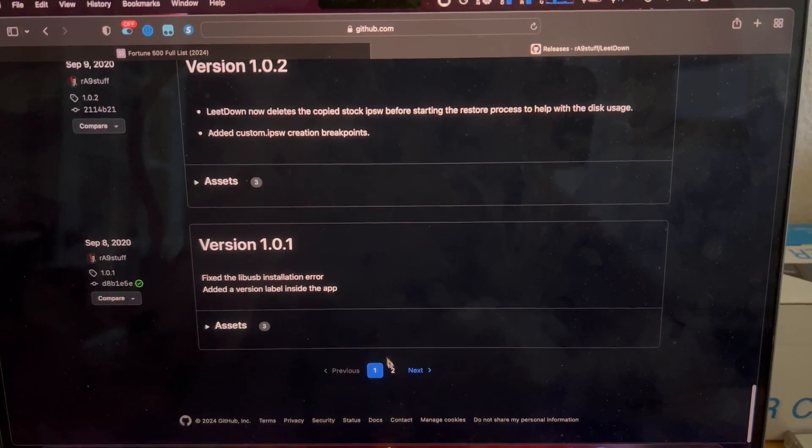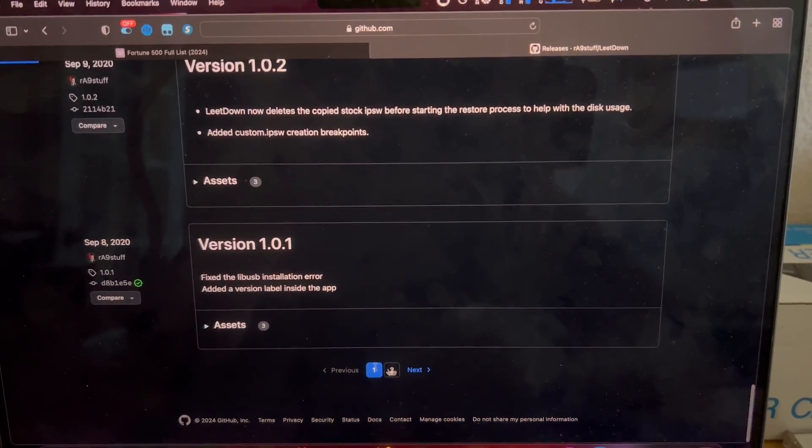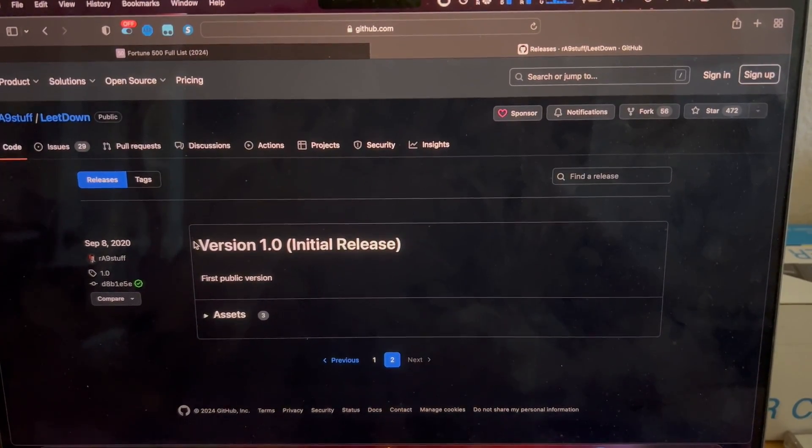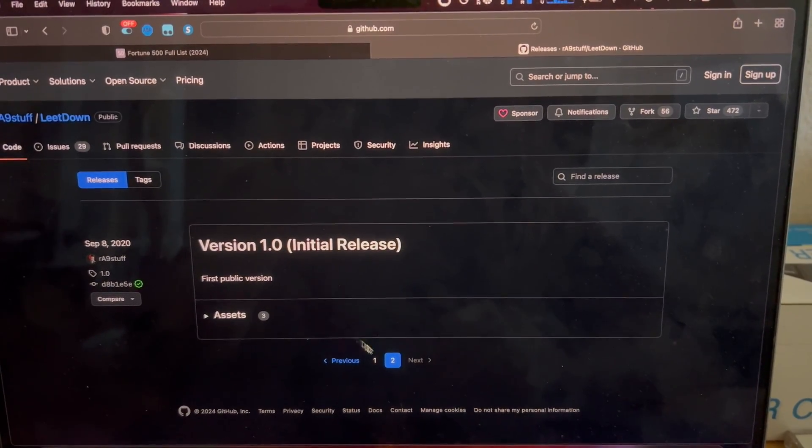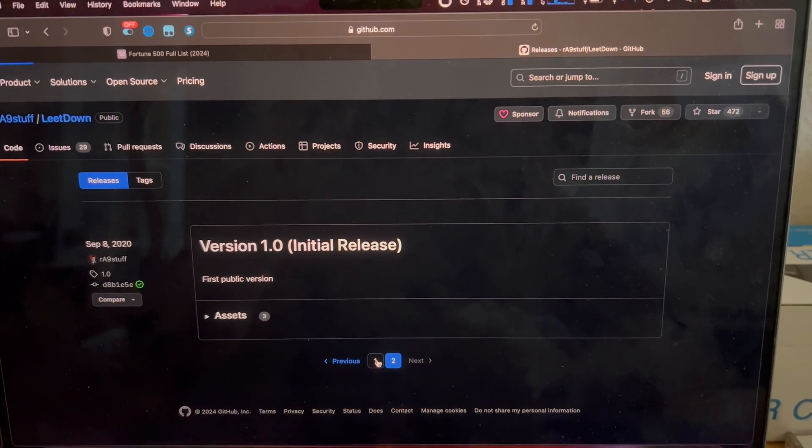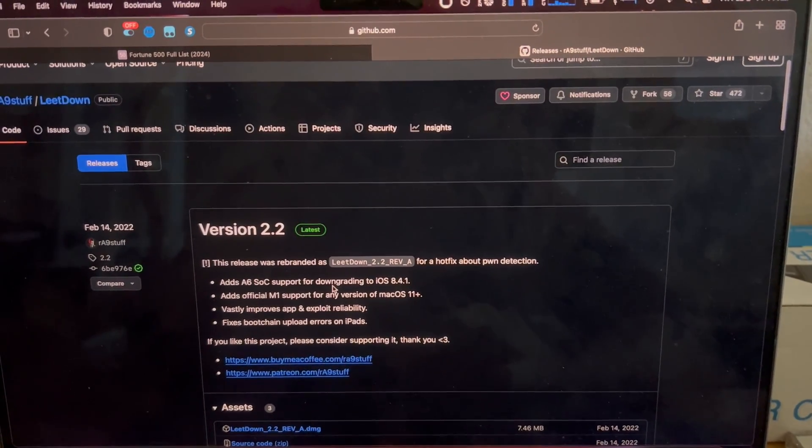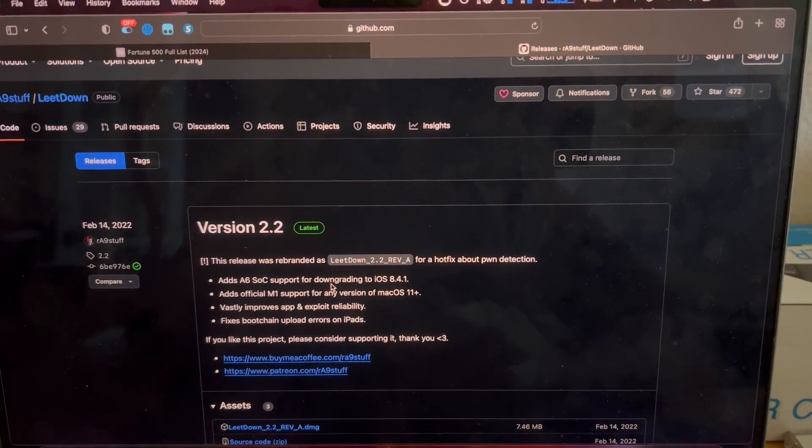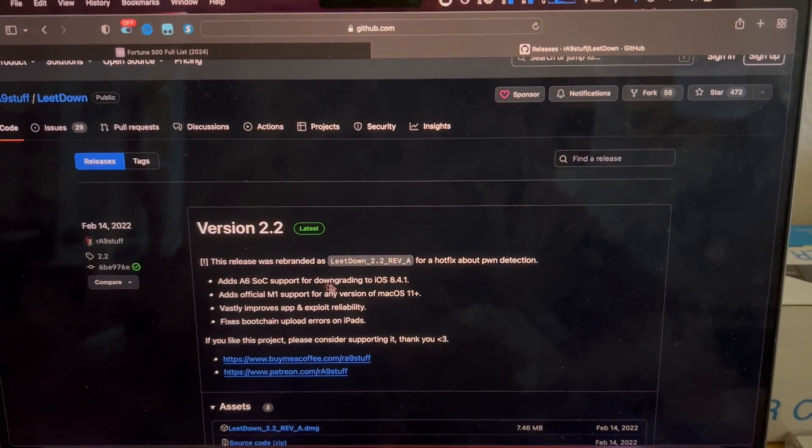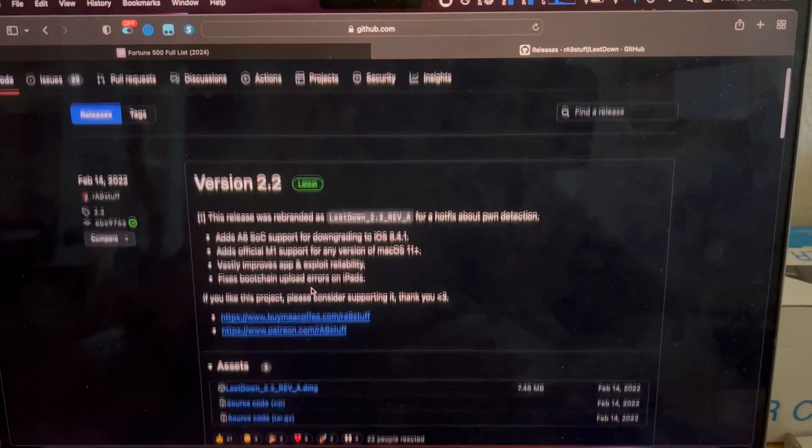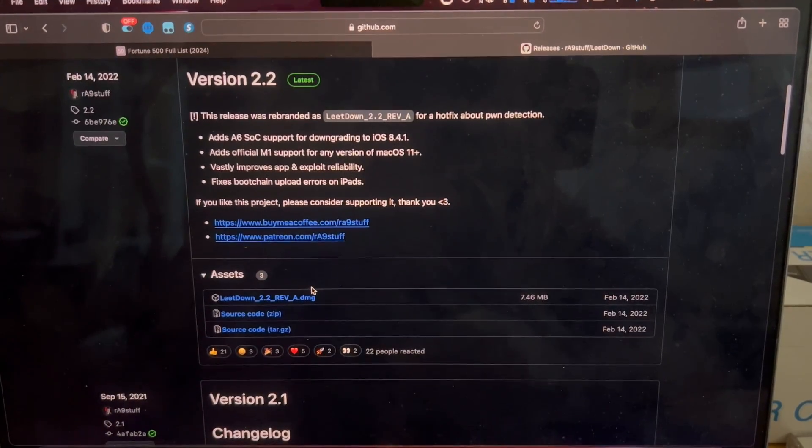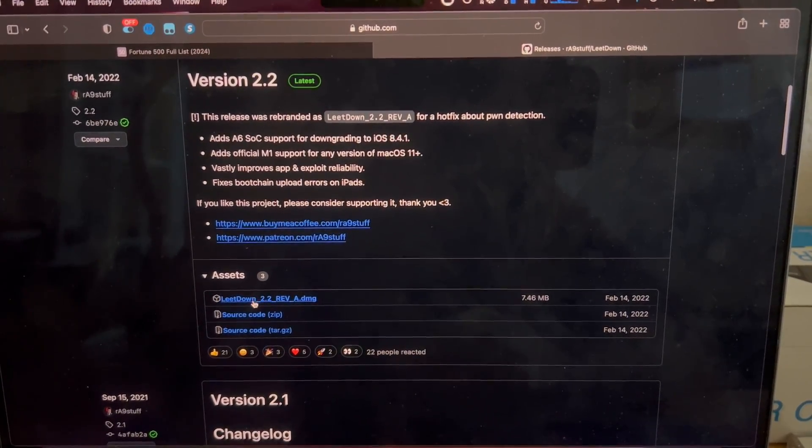It also adds official M1 support for any version of Mac OS 11 Plus. That is the Apple Silicon. It vastly improves app and exploit reliability and fixes boot chain upload errors on iPads, which is probably a good thing. If you like this project, please consider supporting it. These links will also be posted in the description. We can see the assets down here as well as the other version history. This project has been going on for quite a while. It looks like it was started in September 8th, 2020.